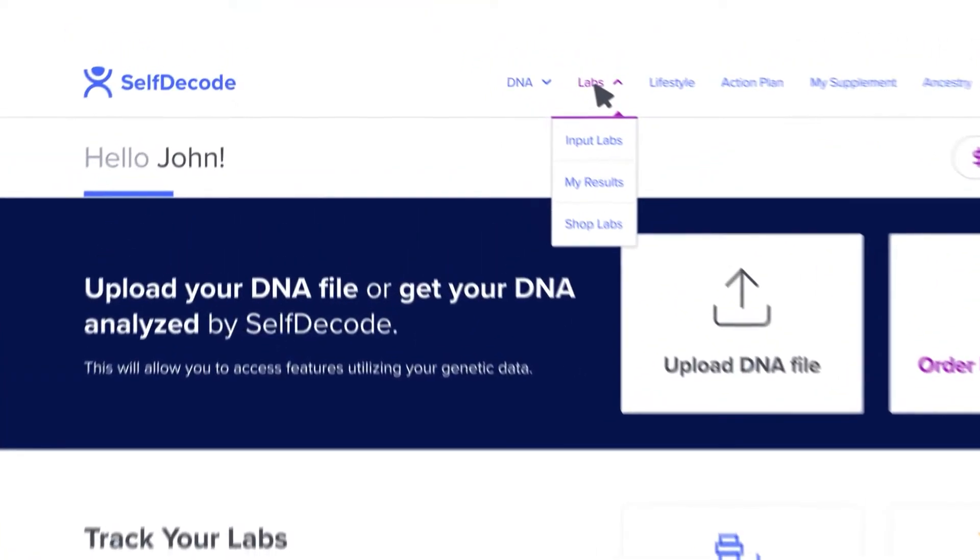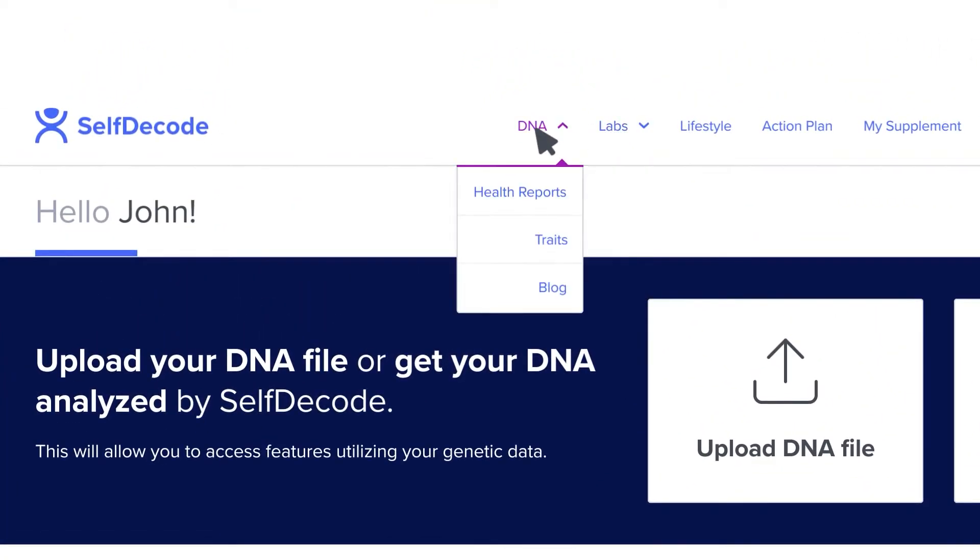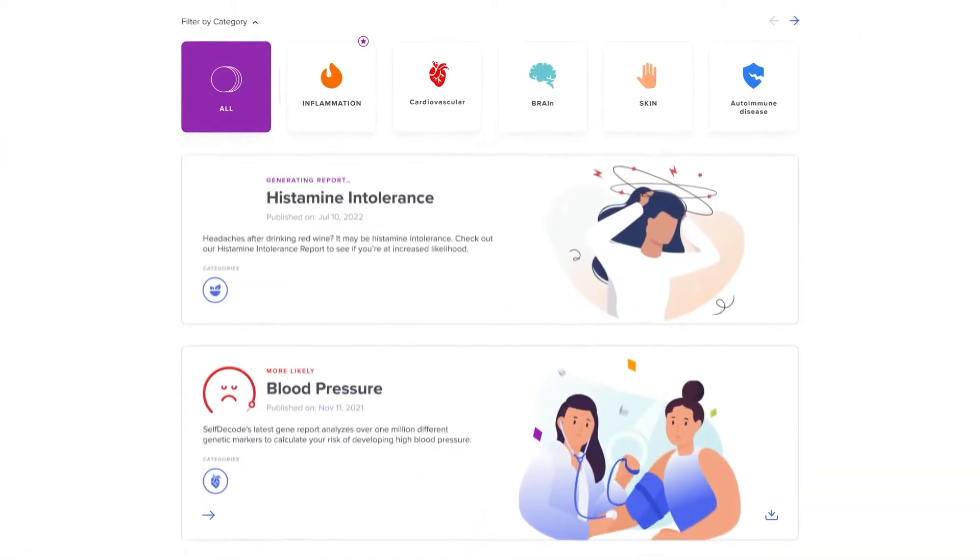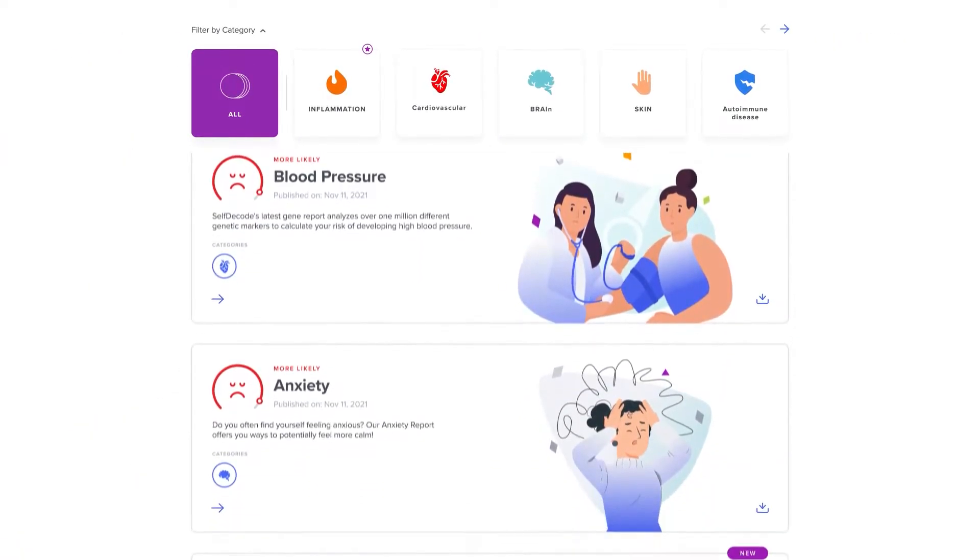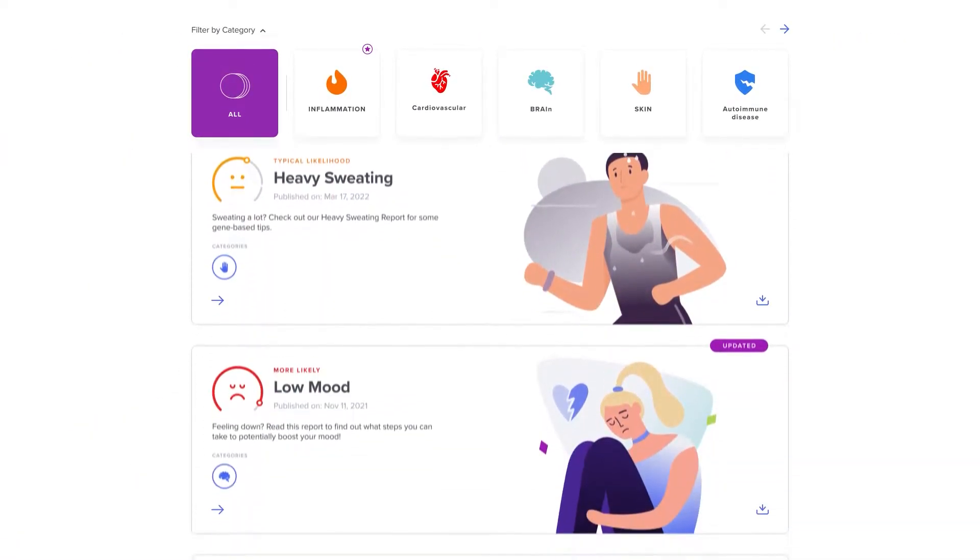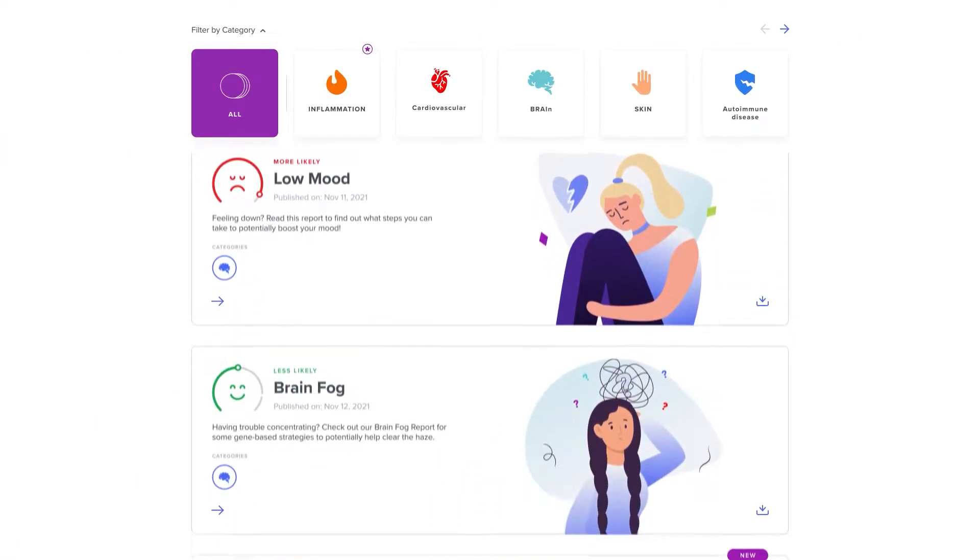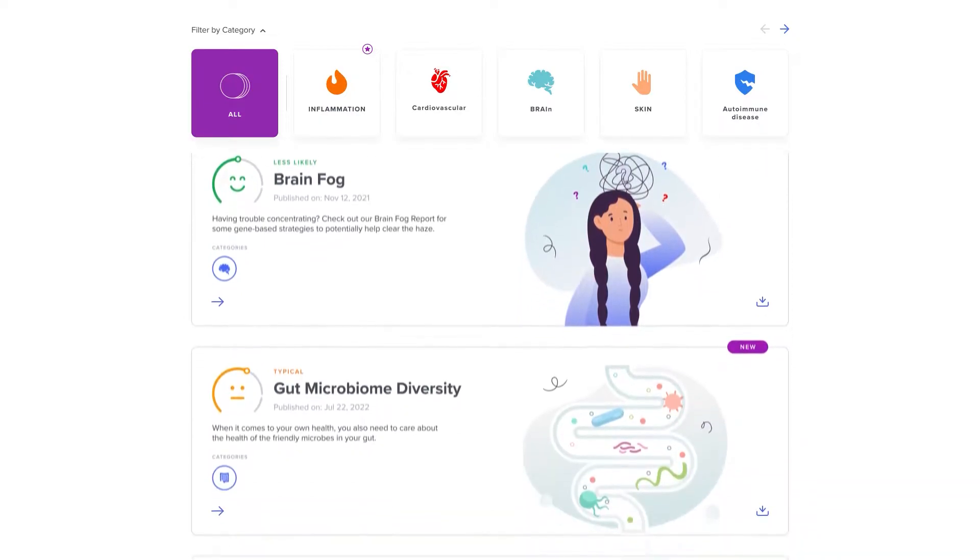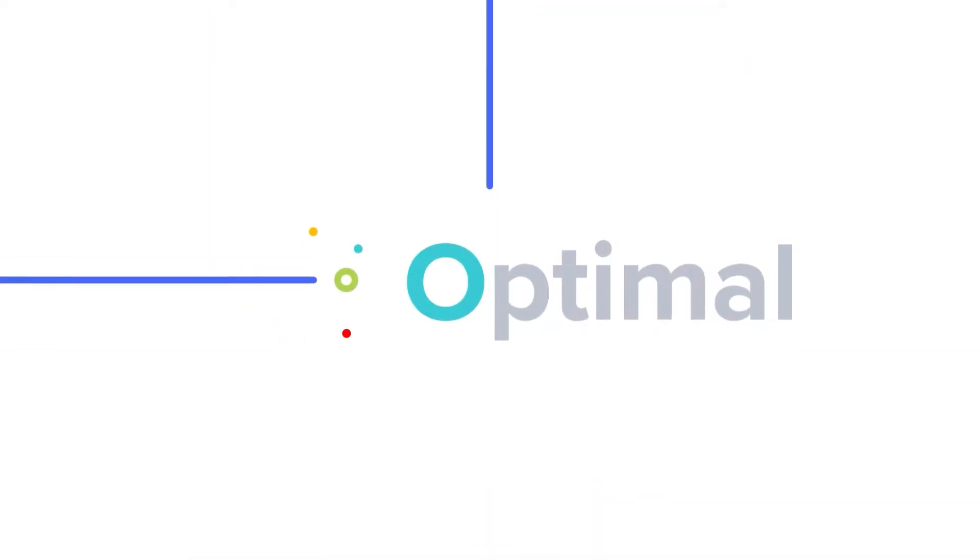Then you can start exploring all of SelfDecode's features, which will help you identify potential health issues and find personalized recommendations designed to help you live an optimal life.